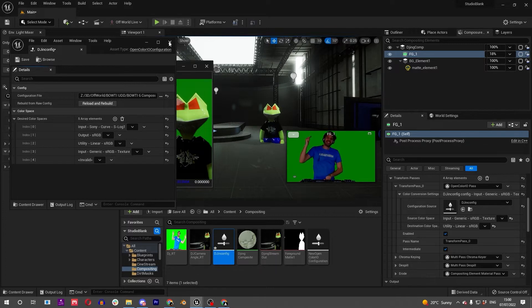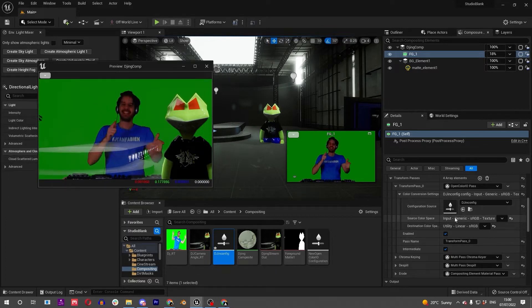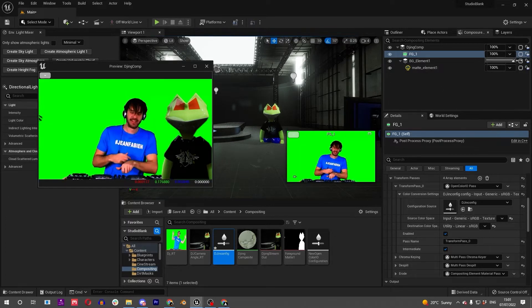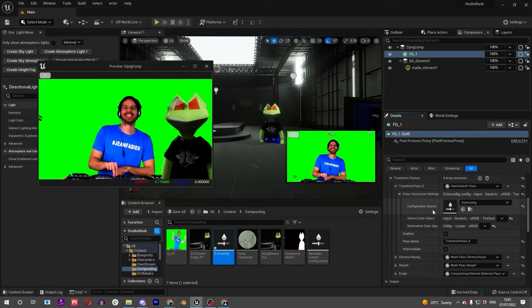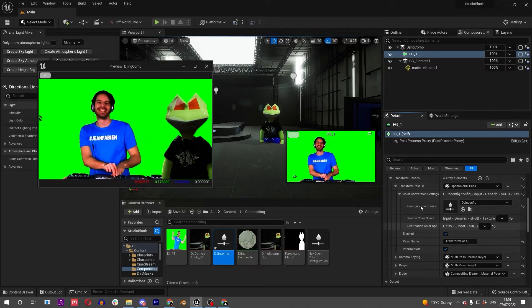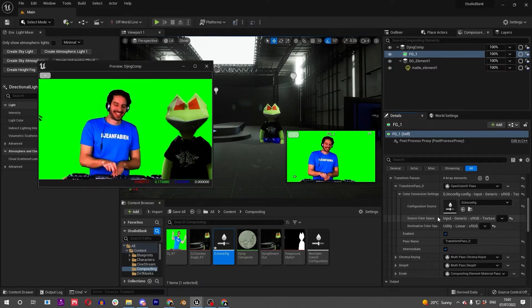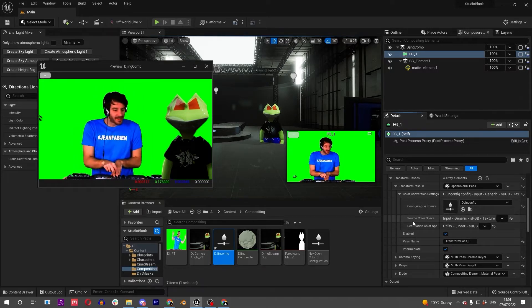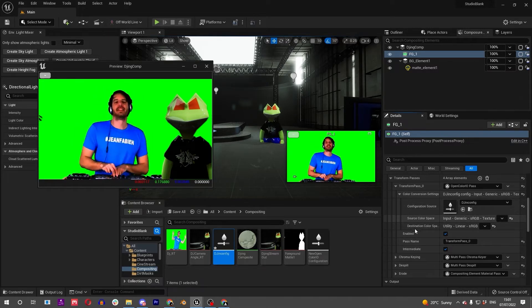I worked out that because this is downloaded off the internet, it's already going to be an sRGB color space. So just for this demonstration, I'll set this to sRGB to linear. We do have a difference in the color.